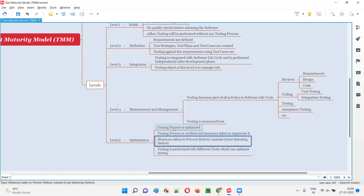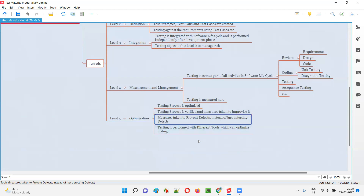At level five, since we are improvising and optimizing the testing process, defects are prevented from occurring. Different tools are used to help optimize the testing process, so we use tools that can streamline and improve our software testing process overall.